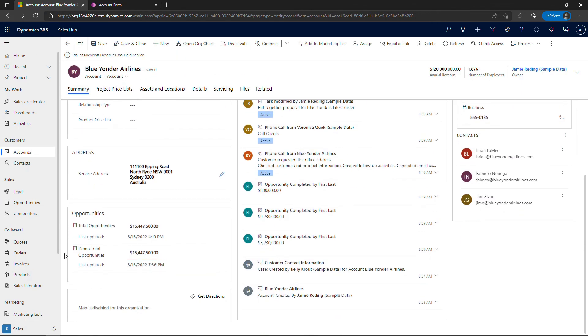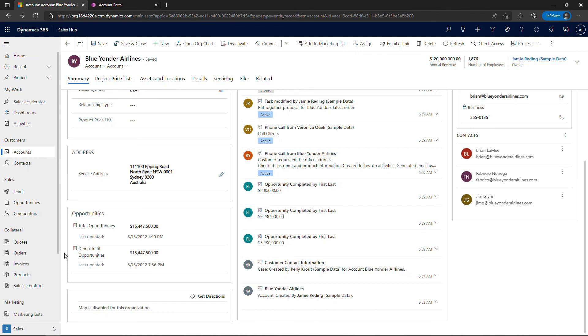So that's it, that's how to work with roll-up fields in Dataverse, which you can then pull into Dynamics 365 or into another Power Apps app. If you found this helpful, you might also enjoy other videos from my playlist, so check those out. And thanks so much for watching.